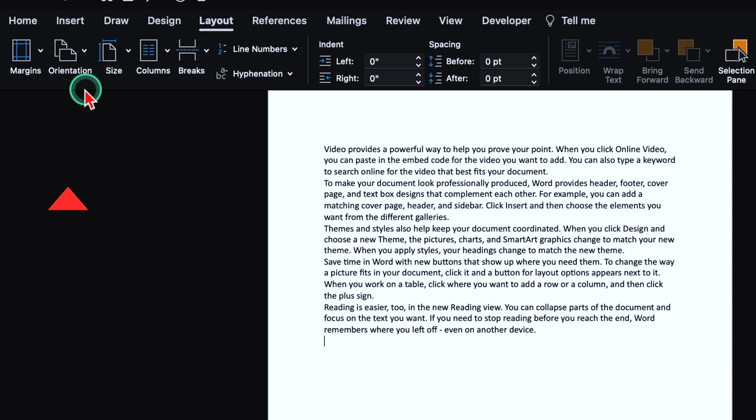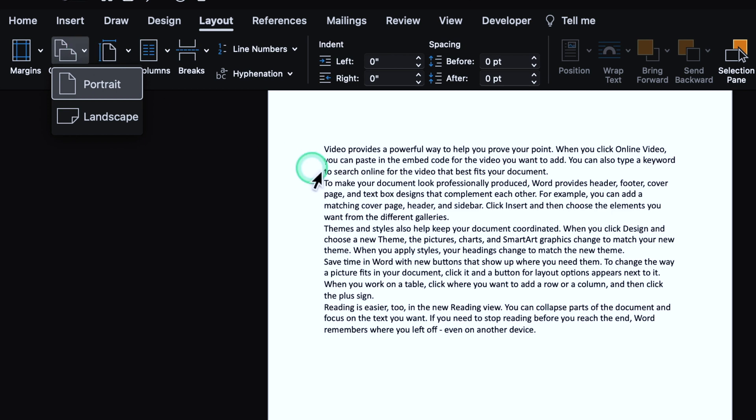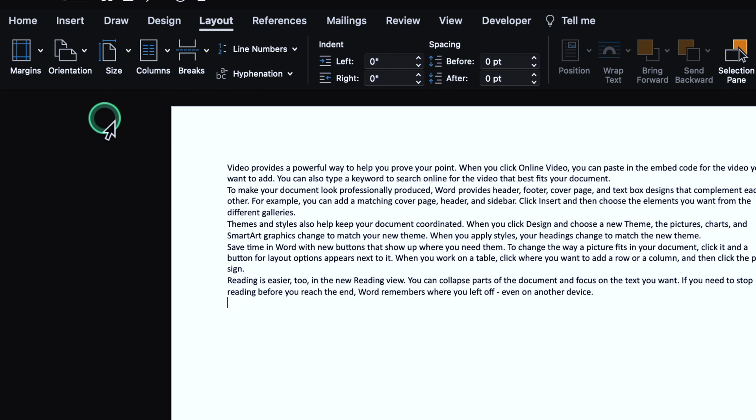Over here, we get the option of orientation. Your page will be in portrait mode or landscape mode. Currently, it's in portrait mode. When I select landscape, it got converted in landscape mode. The orientation of our document got converted or changed. We will keep it portrait.